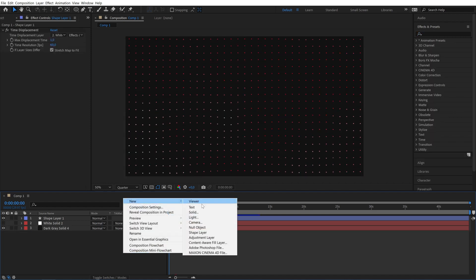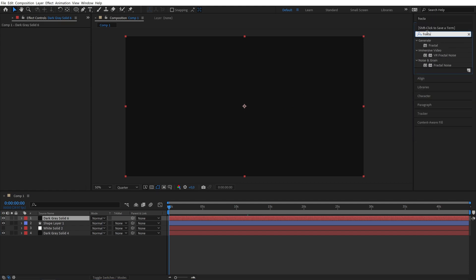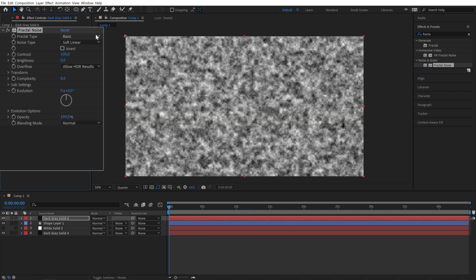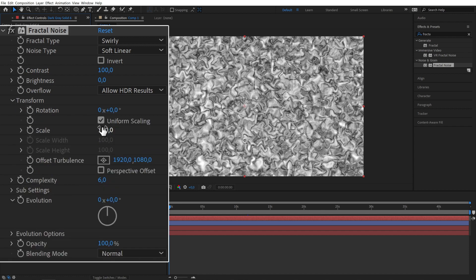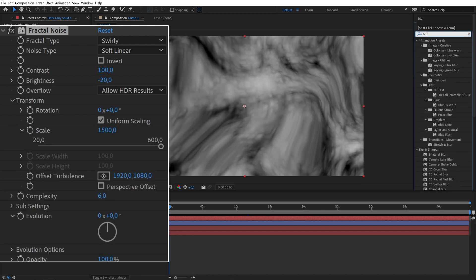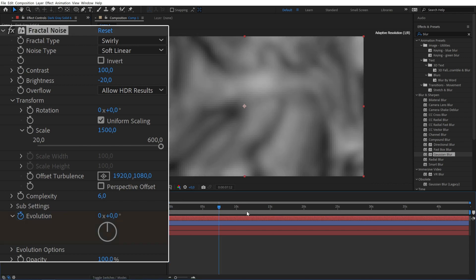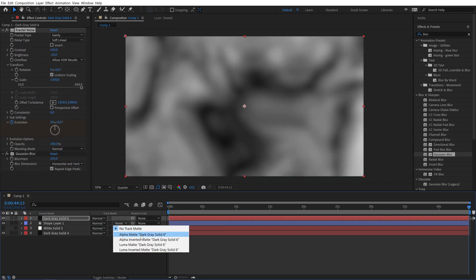Next create a new solid and apply the fractal noise effect once more. Set the fractal type to swirly, increase the scale to around 1500 and adjust the brightness to minus 20. Add some blur and animate the evolution for 30 rotations. Then set the shape layer to luma matte.